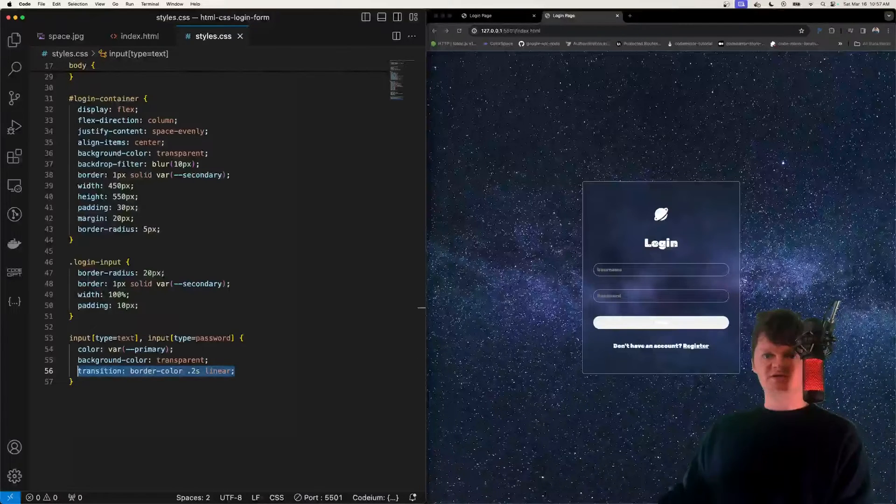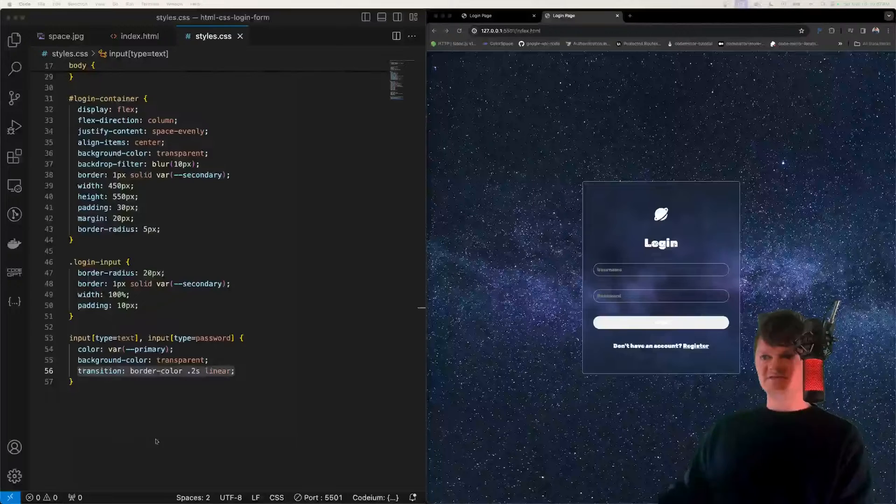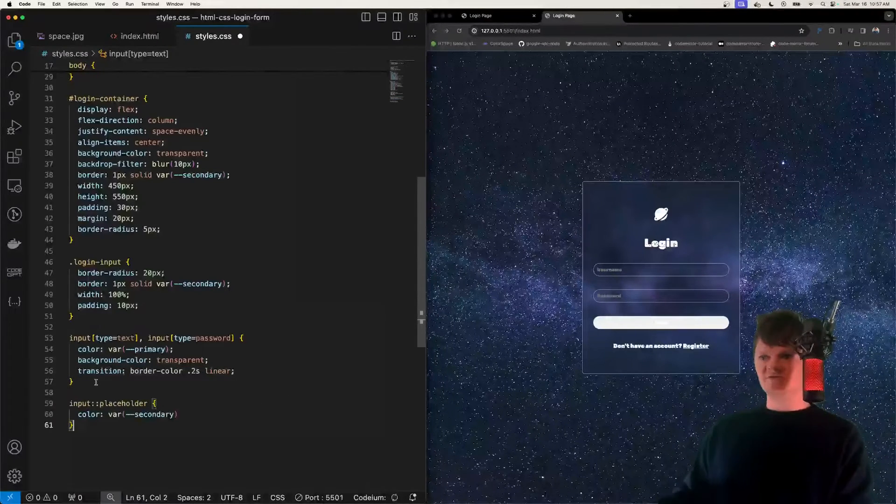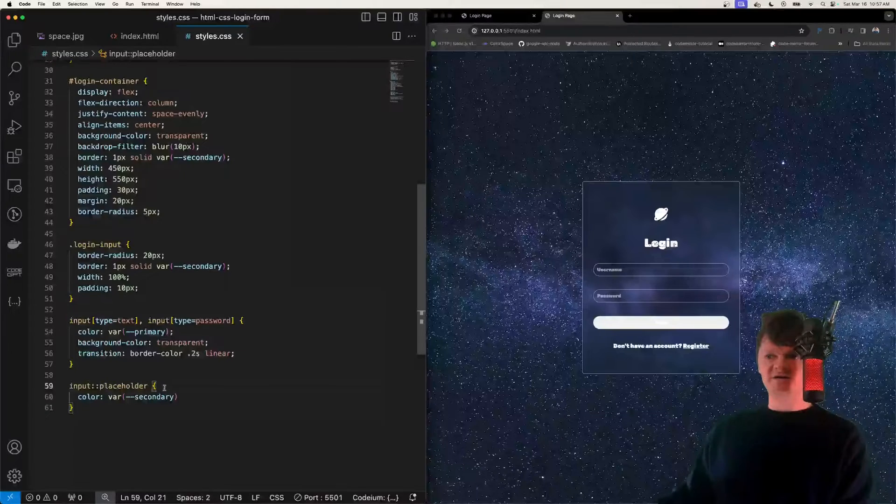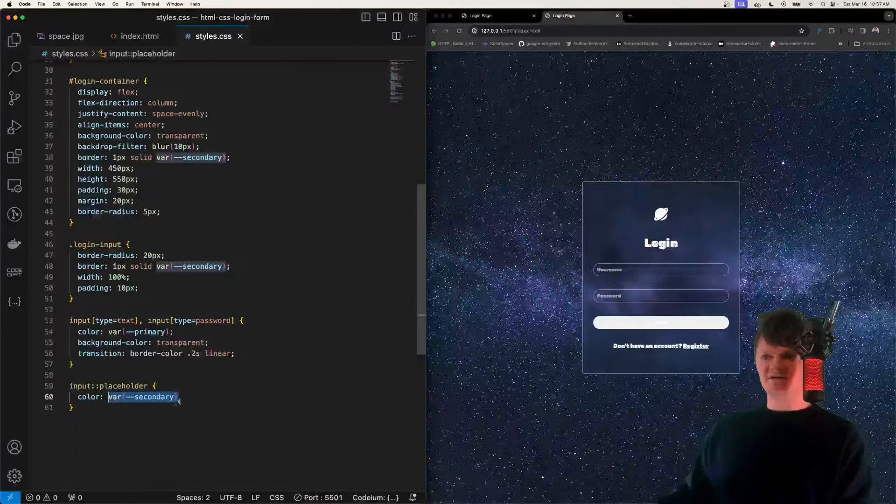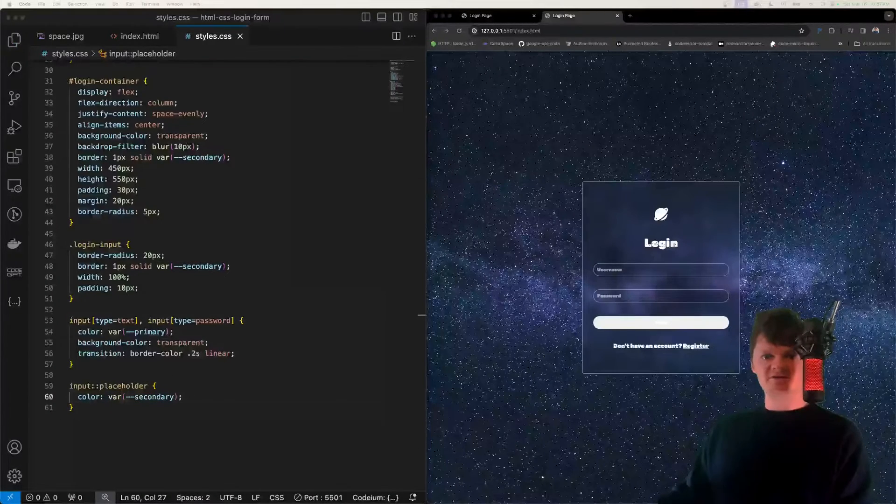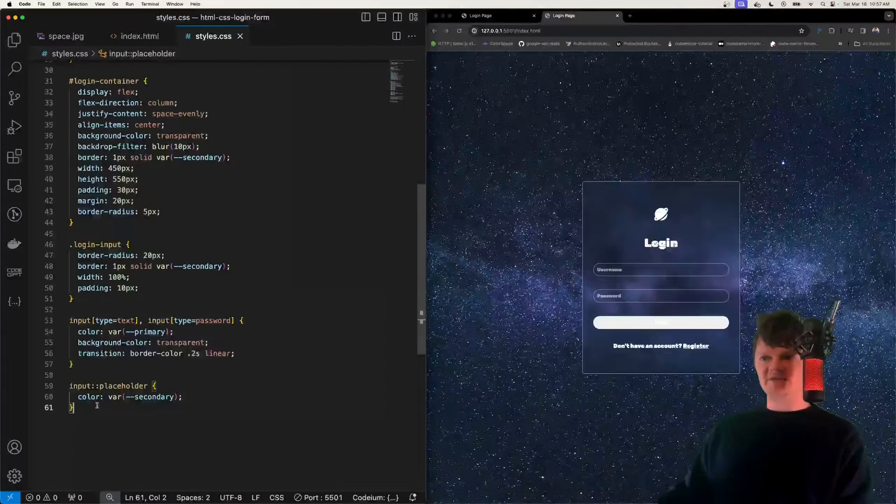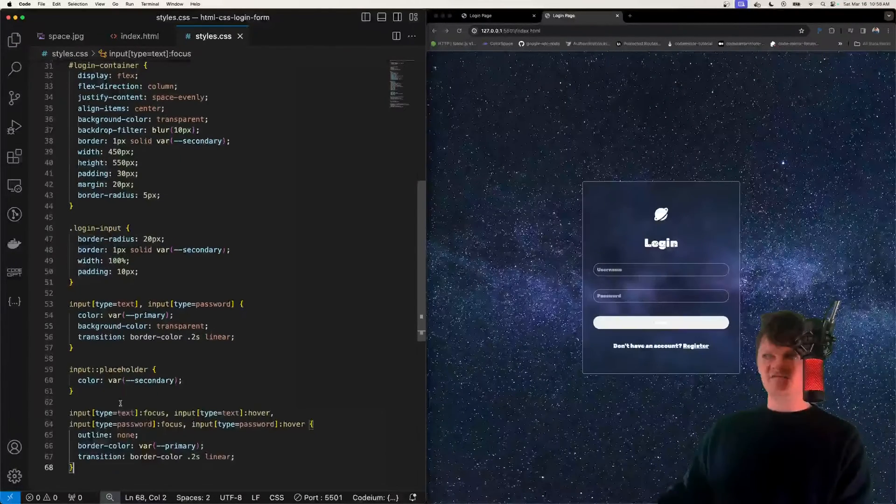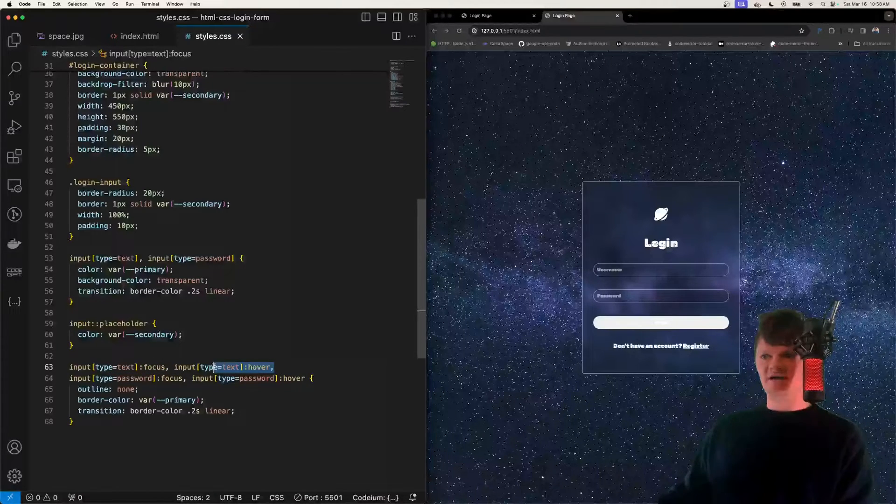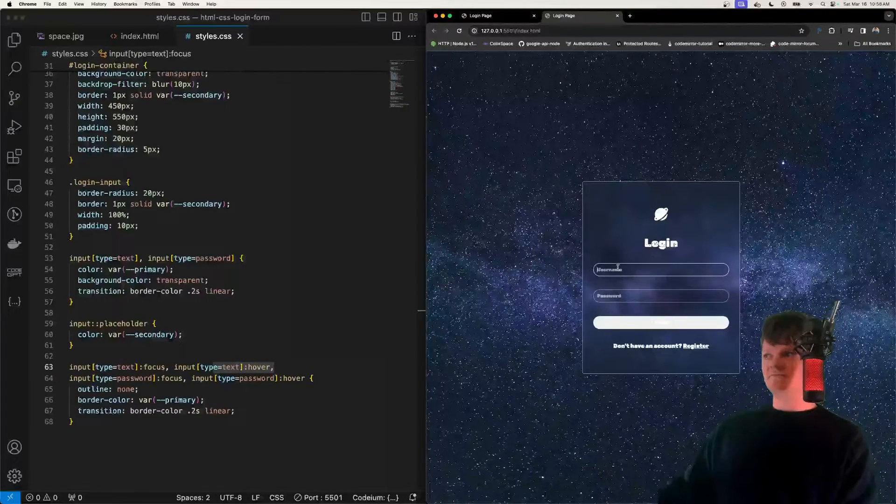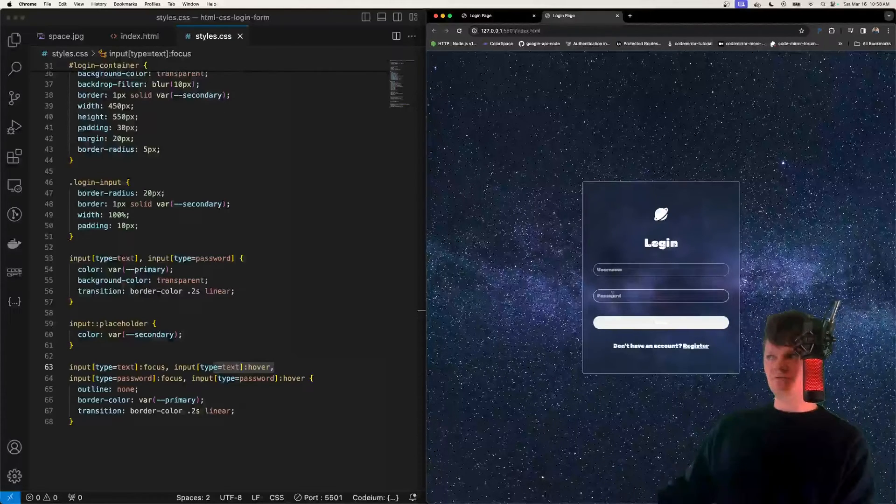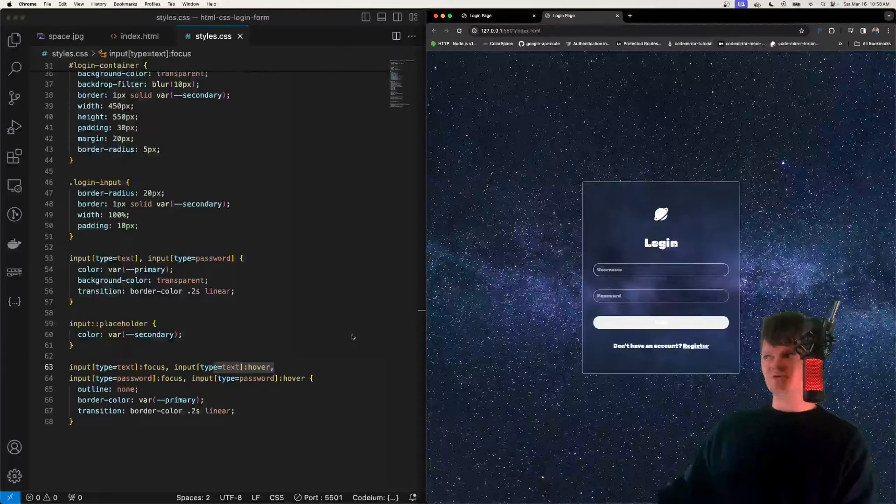But now let's change the color of our placeholder text in our inputs, which is this username and password text. And we can do that by using the string placeholder right here. And we just set this to be our secondary color. And now let's add the styles to our username and password inputs when they're both in hover and focus. So when they're in focus and hover, they're not going to have an outline. So we can see that now. They're going to have a border of white, and they're going to transition linearly. So now when we hover over, we have a small transition.